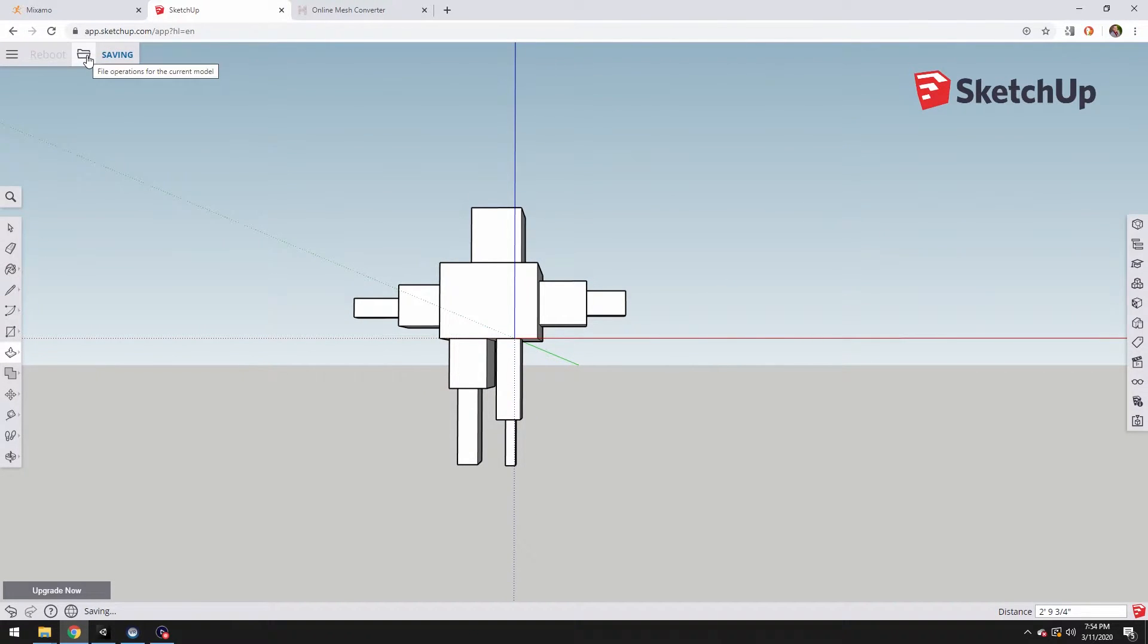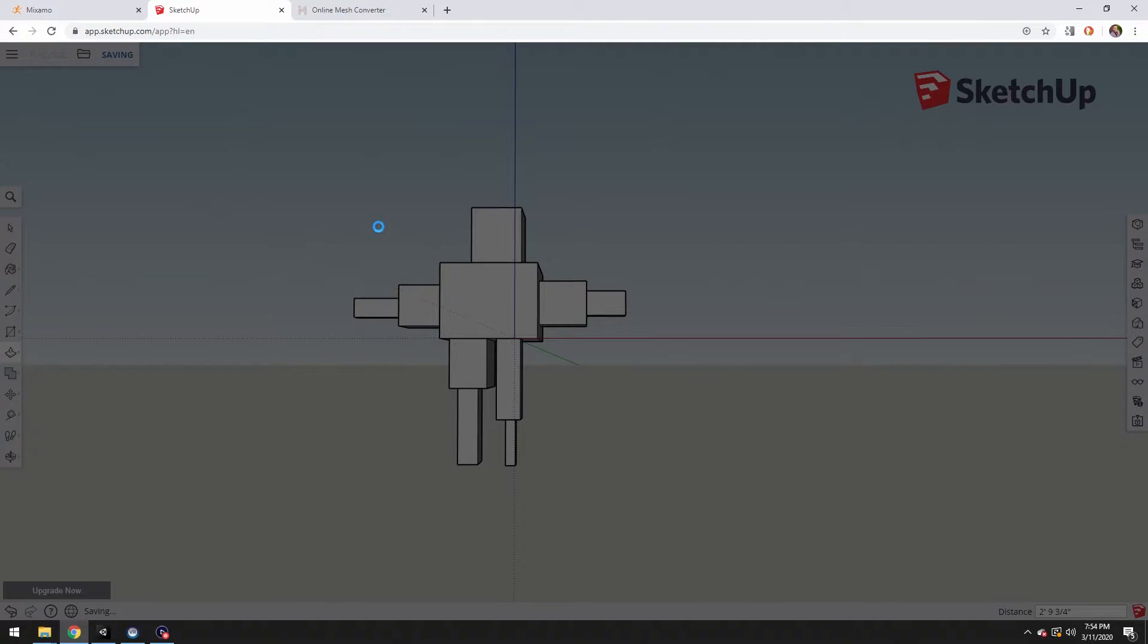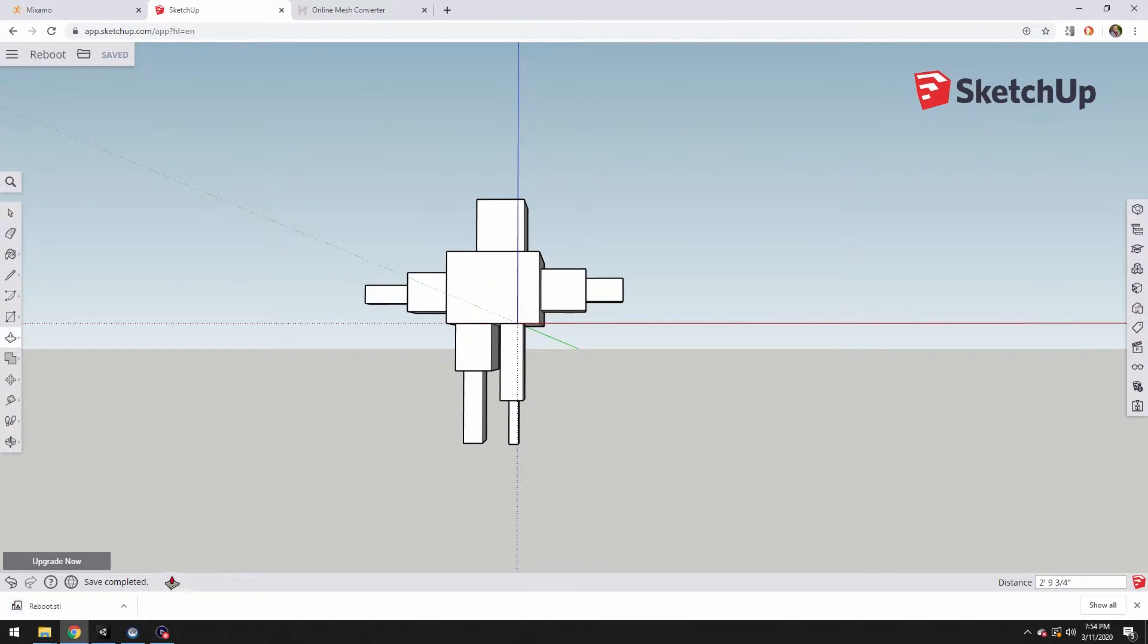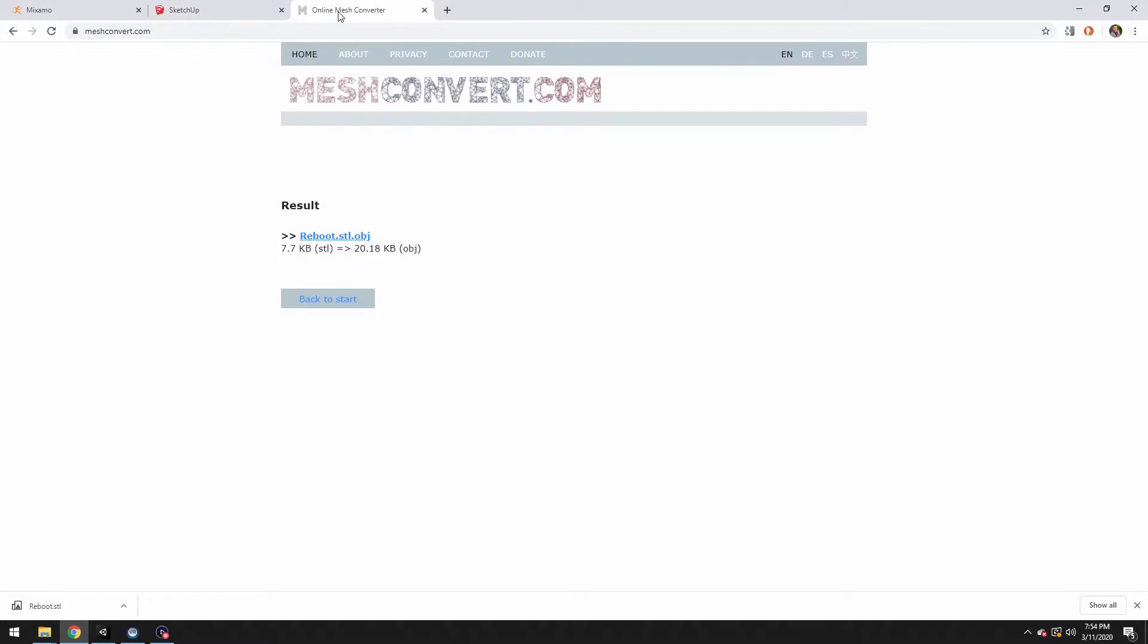His name is Reboot. And export STL, which is a 3D format. In the free version, it's the only 3D format you get. Mixamo won't take that, so you need to convert it, which is pretty quick.